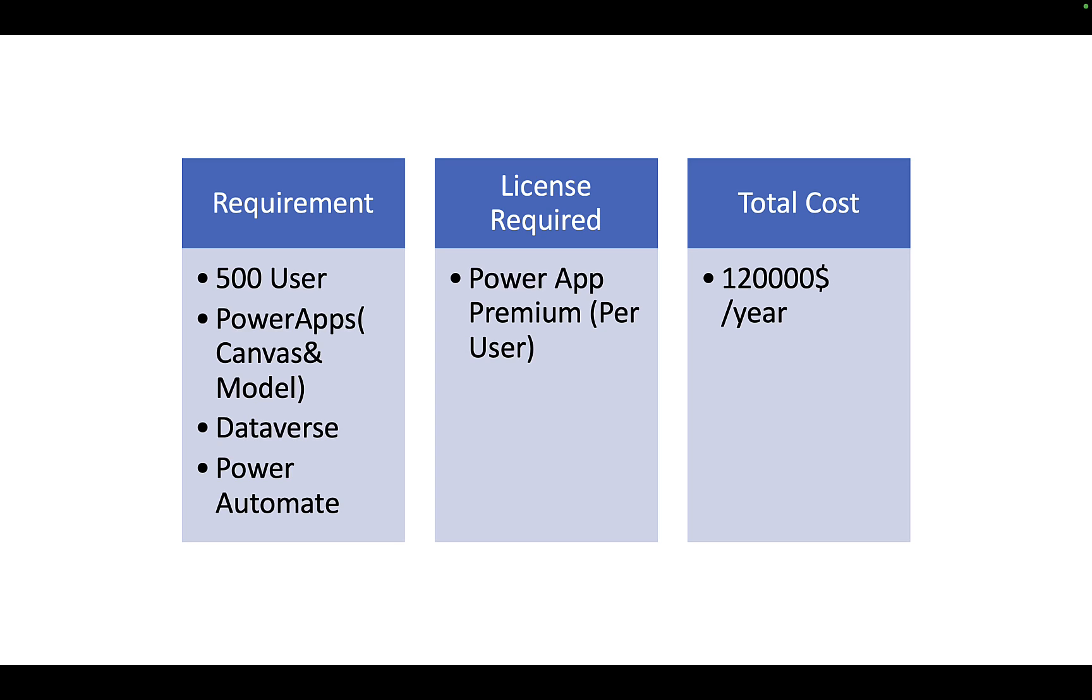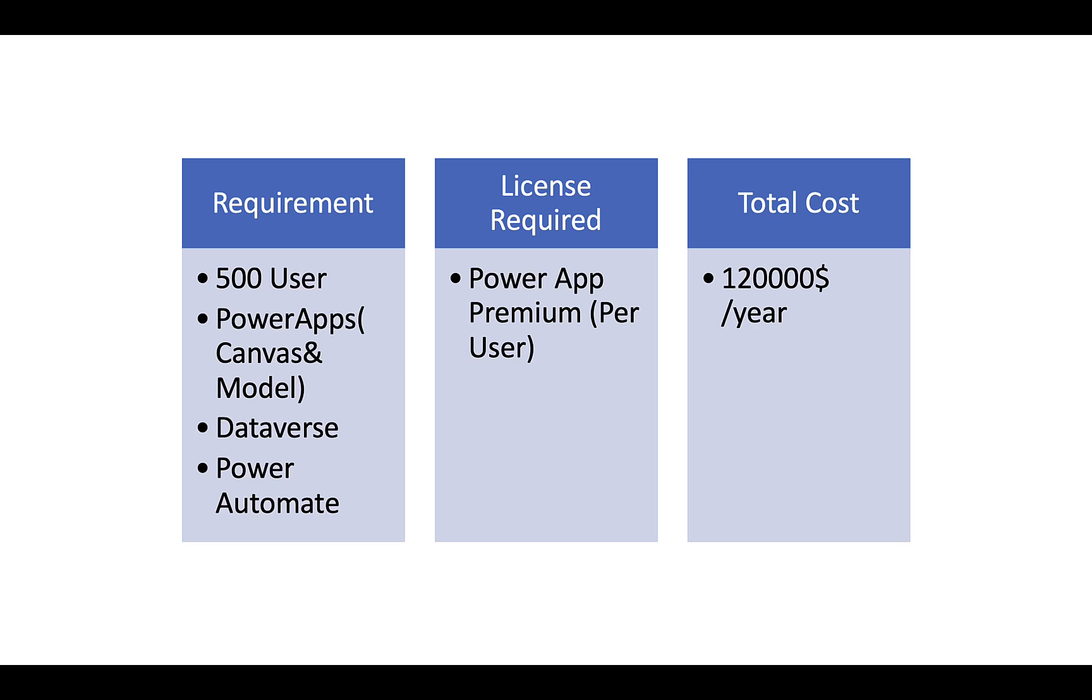So I have created a requirement scenario wherein we have 500 user base who will be using the application. The Power Apps will be either Canvas or Model applications. Data source we have chosen Dataverse as we have custom security needs like row level and field level security that are required and scalability. Power Automate for sending email notifications, approvals, sometimes data updates as well.